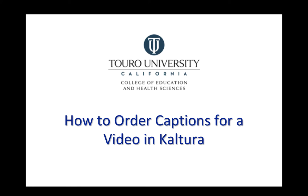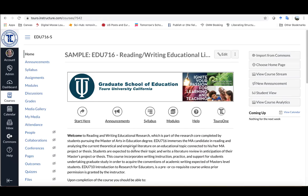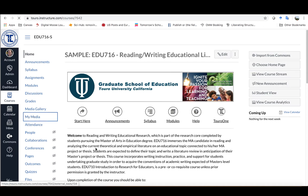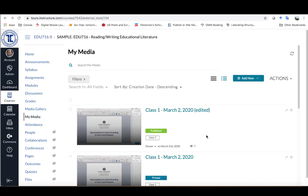This is a quick video on how to order captions for a video that you've uploaded into Kaltura. If you are in your course, you want to first go into Kaltura by clicking on the My Media option.